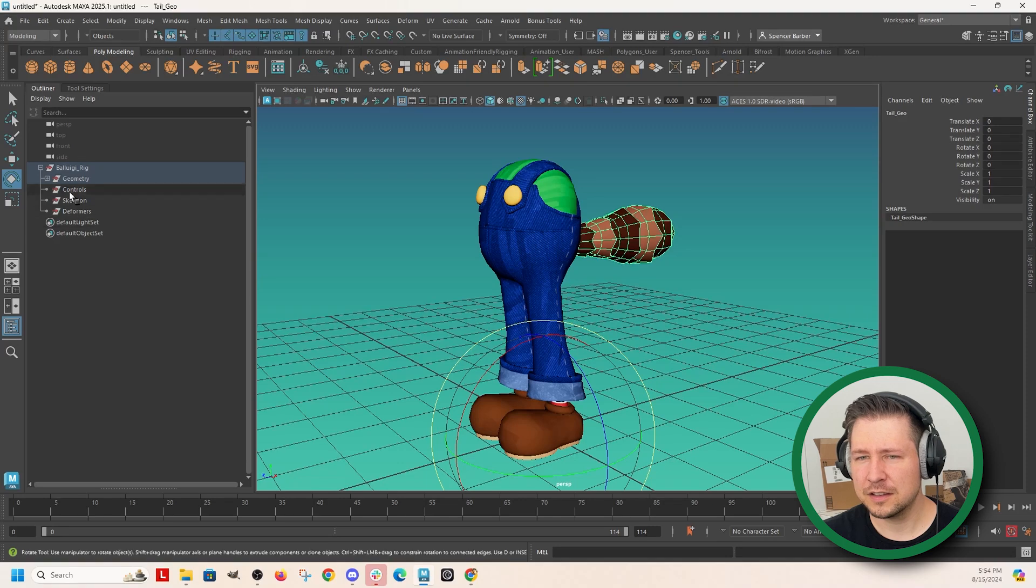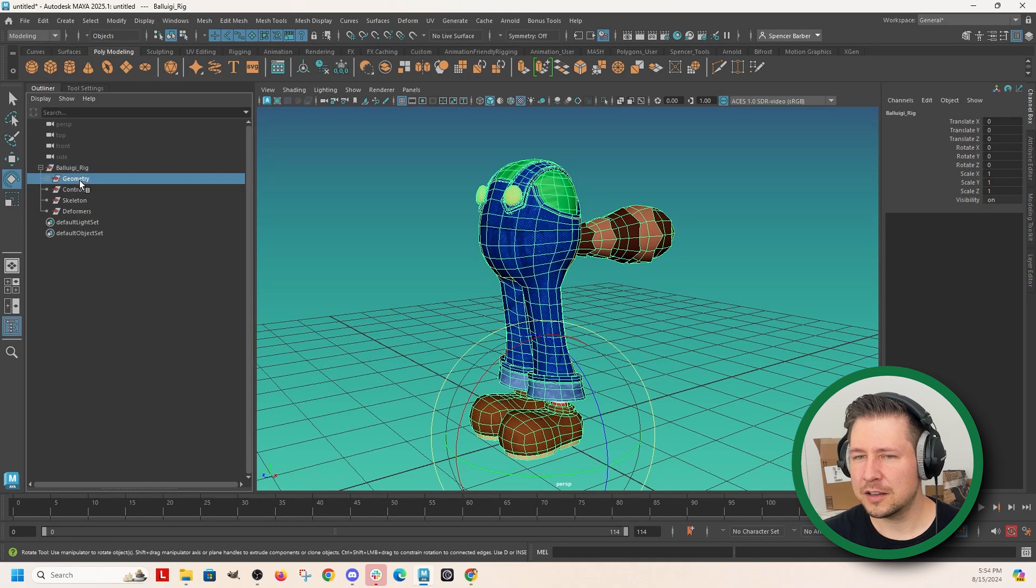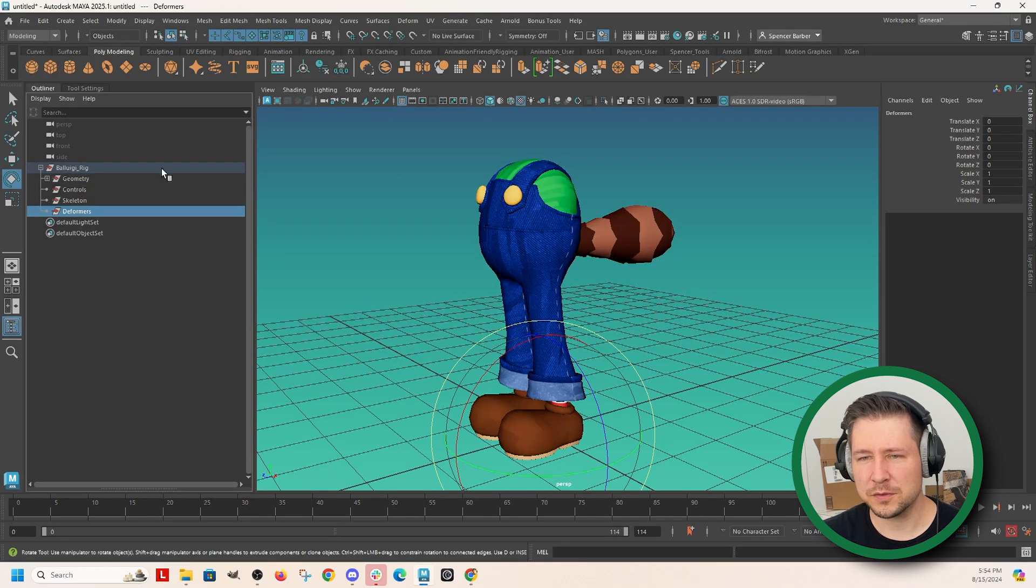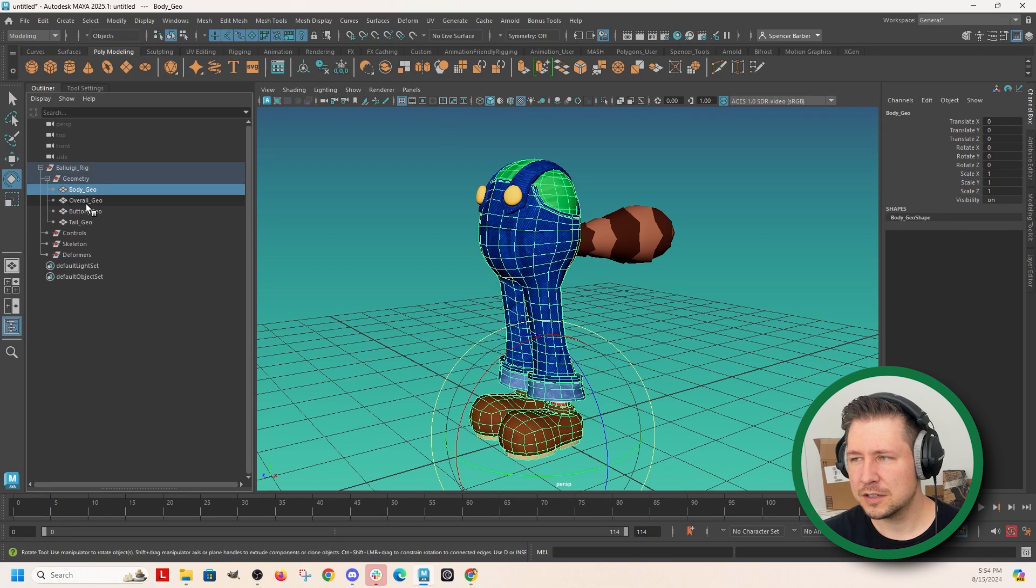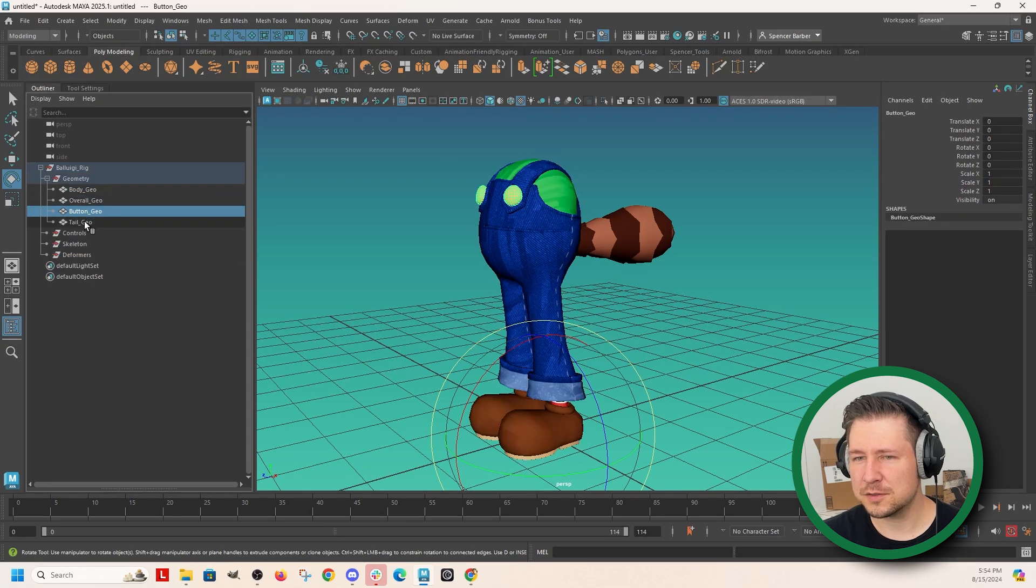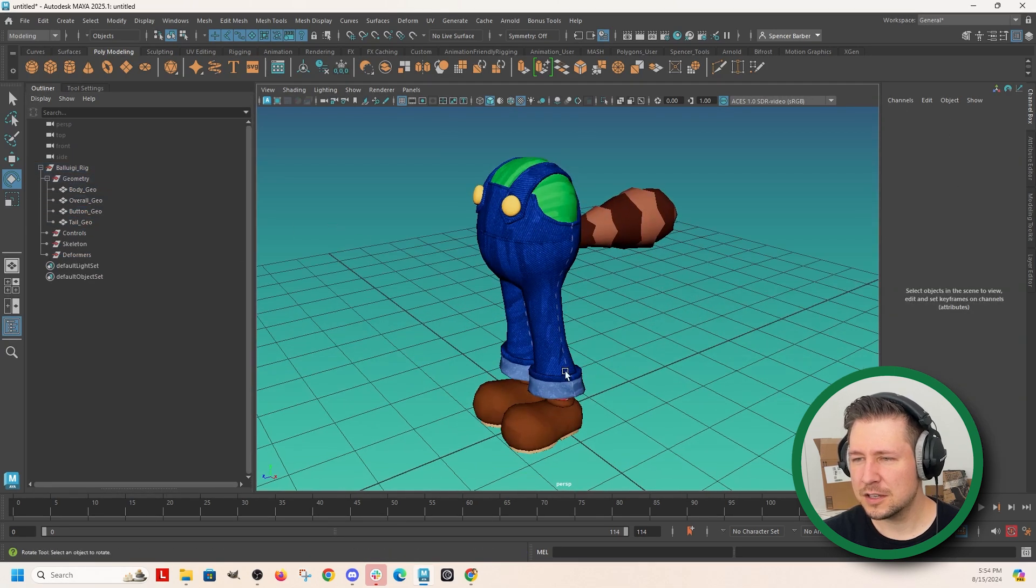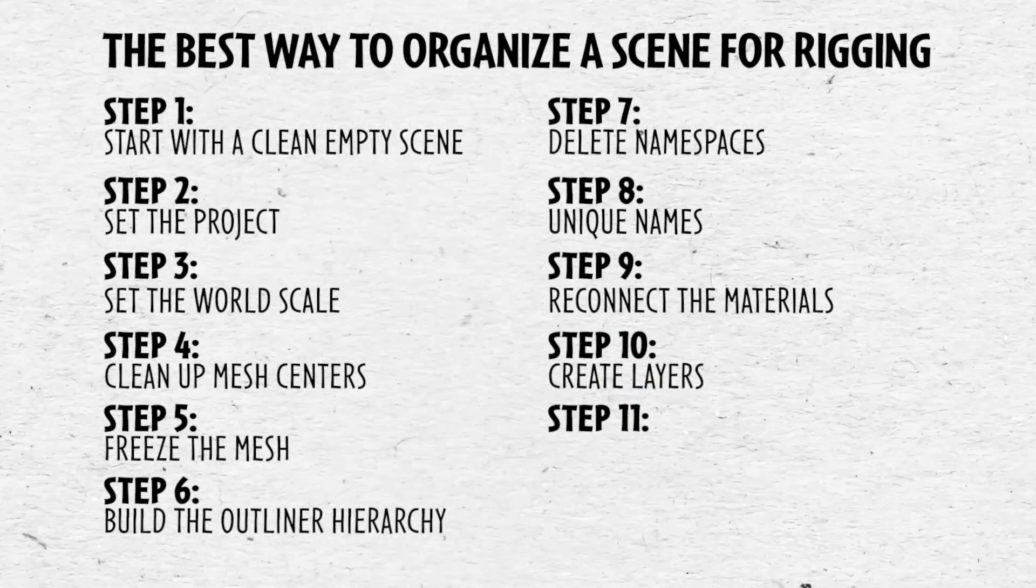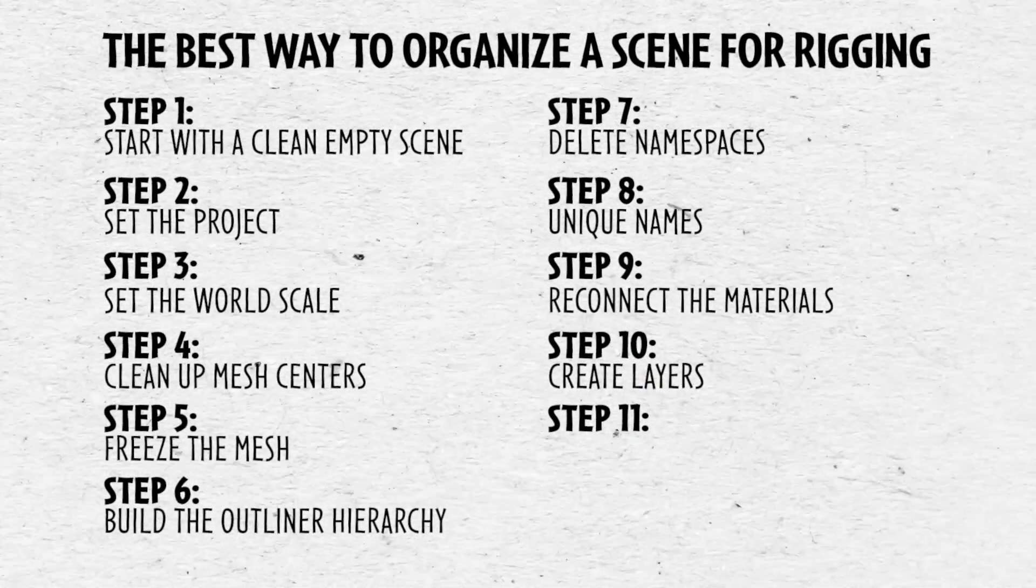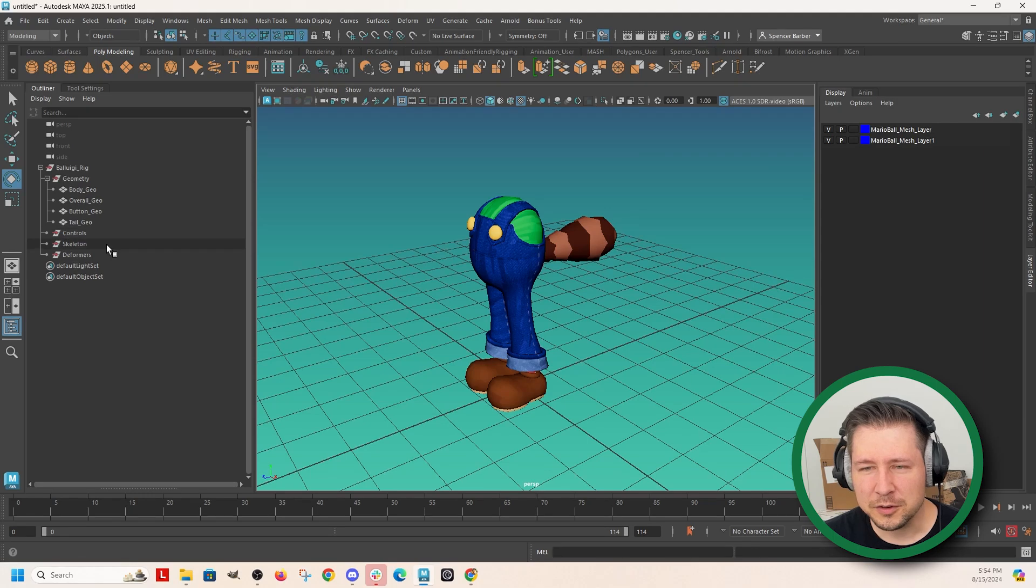Got none of these have any transform values. None of the Geo has transform values. And I've got, oh, I didn't ever create that layer.